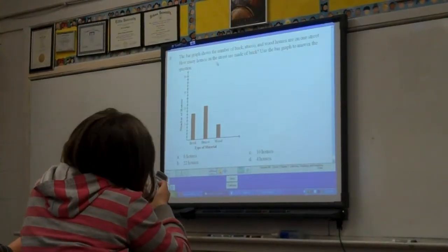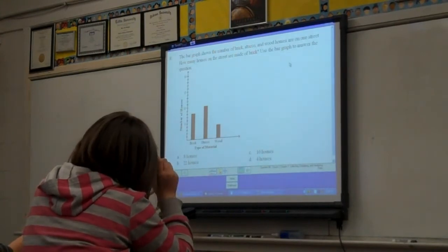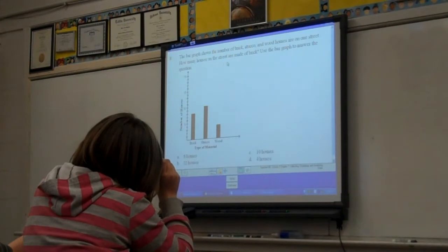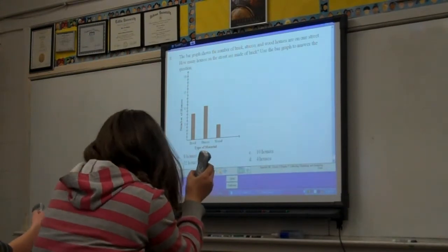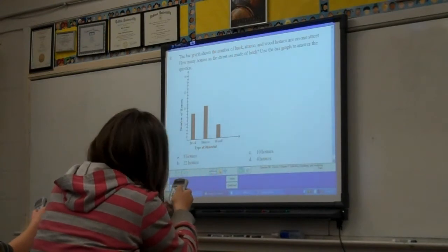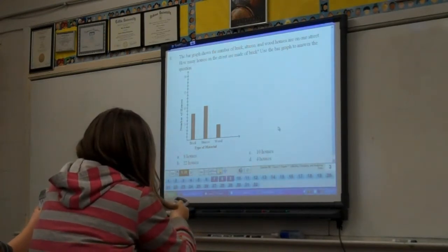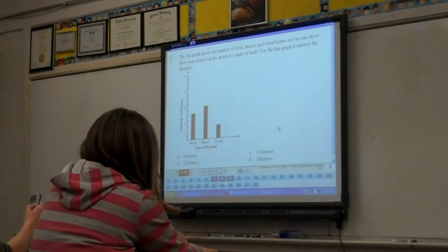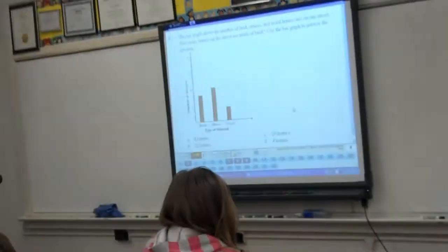Our question is: the bar graph shows the number of brick, stucco, and wood houses on one street. How many houses on the street are made of brick? Use the bar graph to answer the question. Go ahead and click in your answer. If it's dark blue, you have answered. If it is not dark blue, you have not answered.